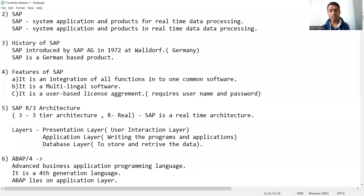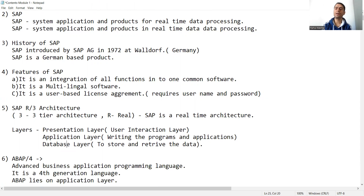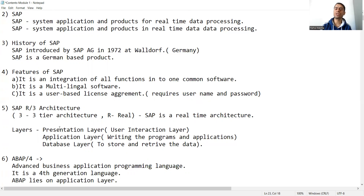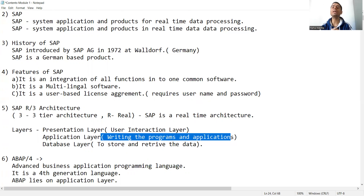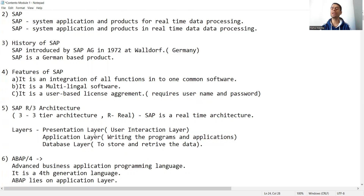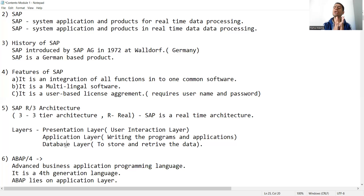The three layers in SAP R/3 architecture are: the Presentation Layer, the Application Layer, and the Database Layer. The Presentation Layer is also called the user interaction layer. The Application Layer is where we write code and develop applications. The Database Layer's purpose is to store and retrieve data.